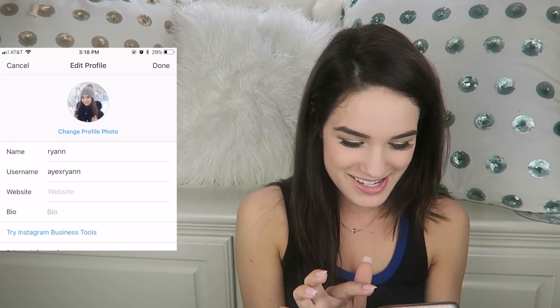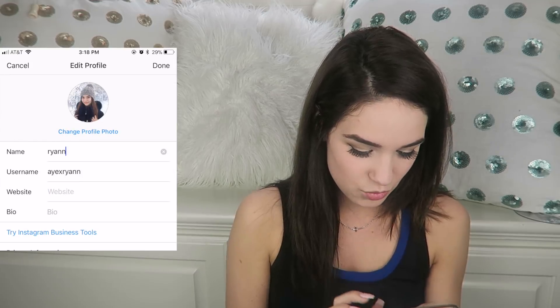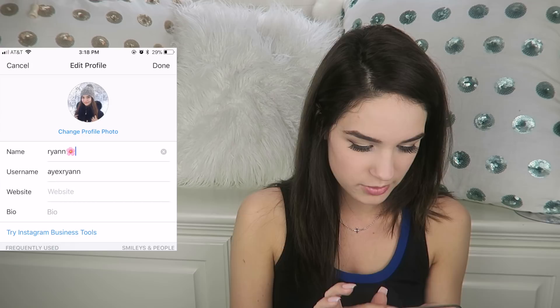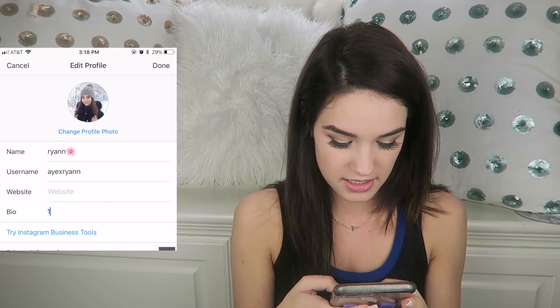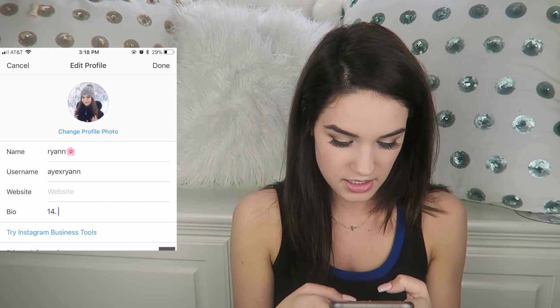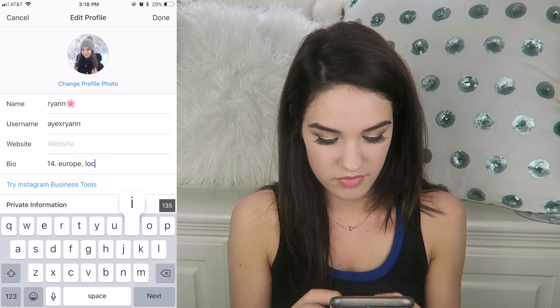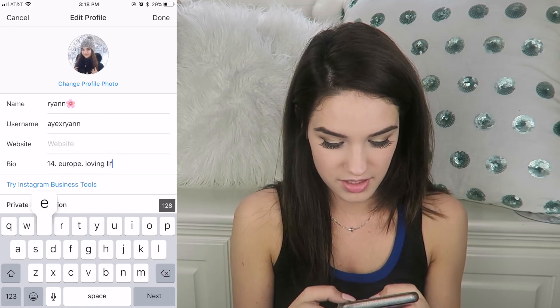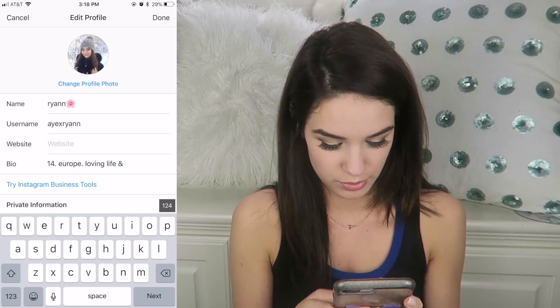I don't know if I should put her username. Oh, that's a cute picture. Dang, I look cute. Ryan Flower. My bio is: 14, Europe, loving life and YouTube.